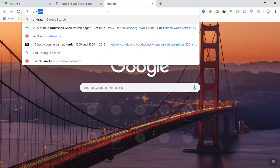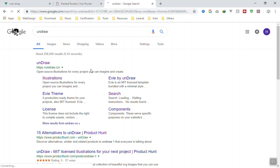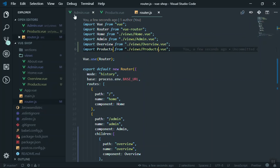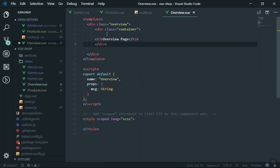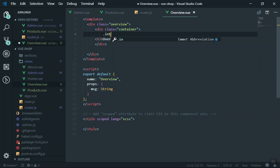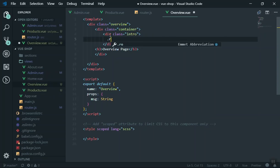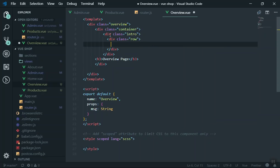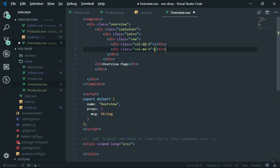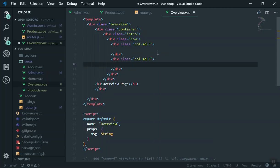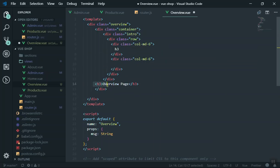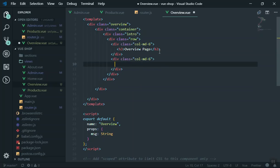For the bonus section, I'm going to design a little graphic for Overview and Products. There is a website called Undraw that gives you free SVGs which look very nice and can be used anywhere in your project. Coming to the Overview component, I'll add an intro section using Bootstrap row and col-md-6 layout, with an h3 heading and a second column for the SVG.